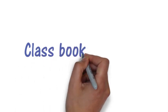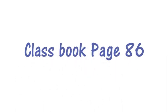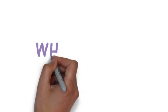Hello everybody, how are you? I hope you're okay. Let's go on to your class book, page number 86.